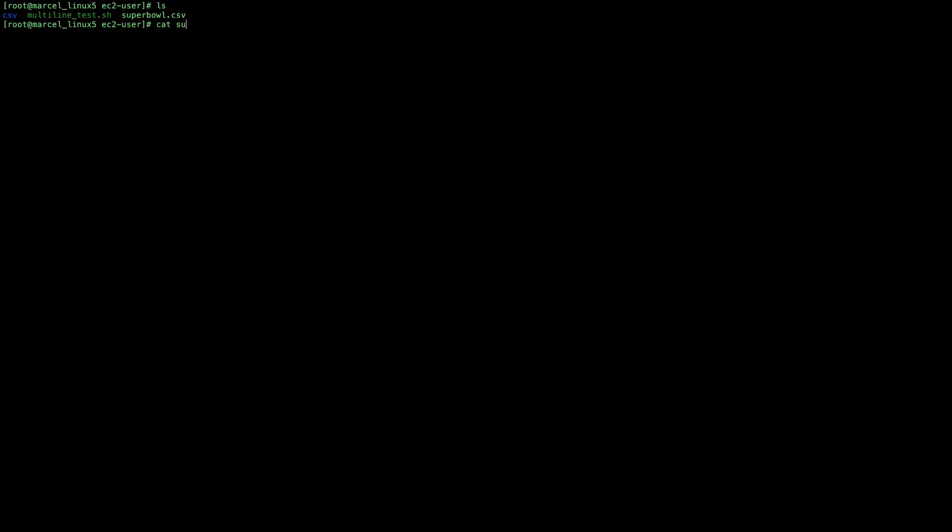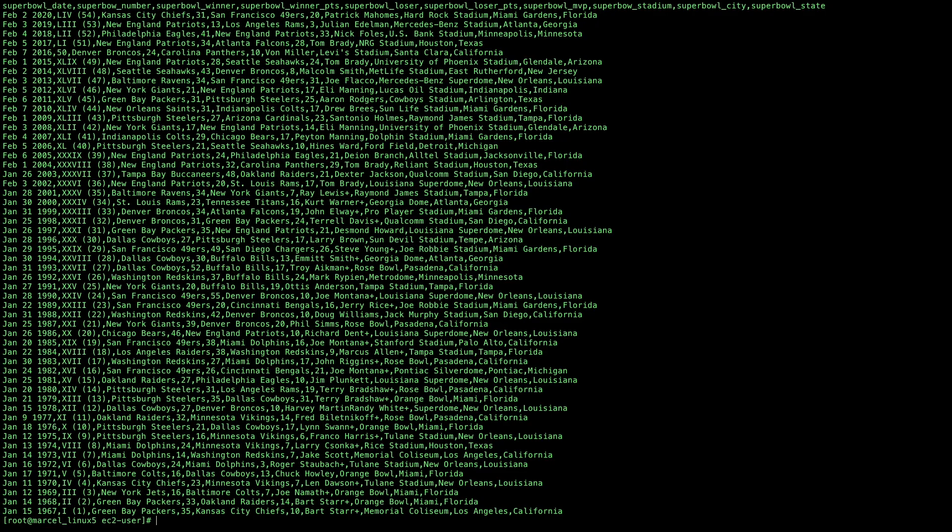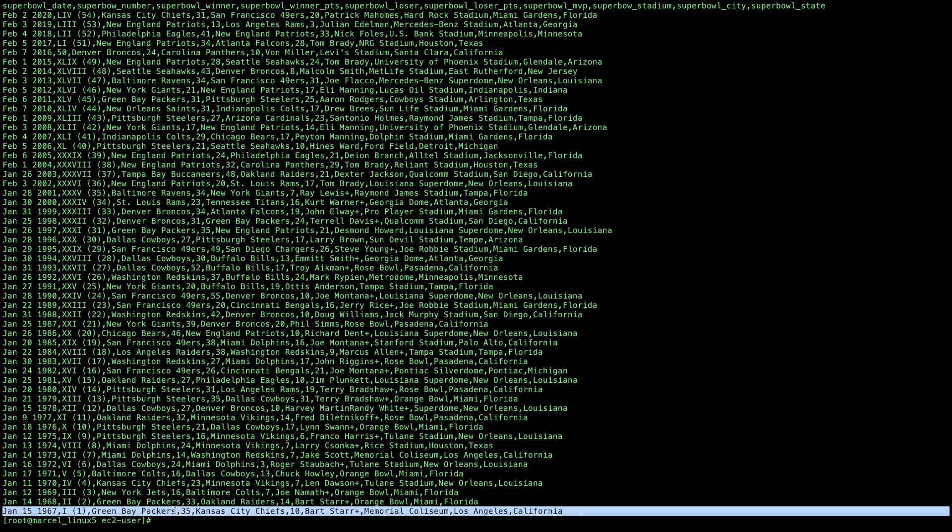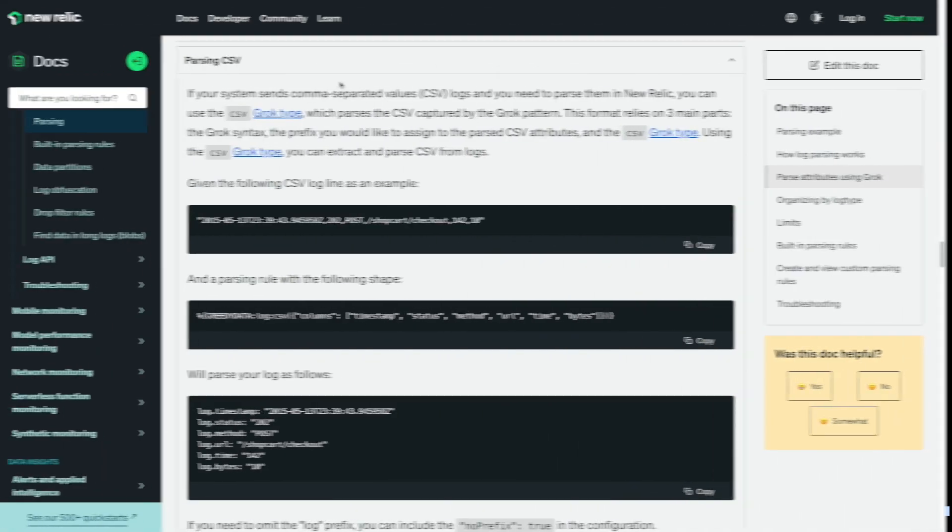For my example, I'm using a CSV file that contains data about all the Super Bowls beginning with Super Bowl 1 in 1967 where the Green Bay Packers defeated the Kansas City Chiefs. The CSV file has 10 columns or data points which include the date, Super Bowl number, winner, winner points, loser, loser points, the MVP, and the stadium, city, and state it was played.